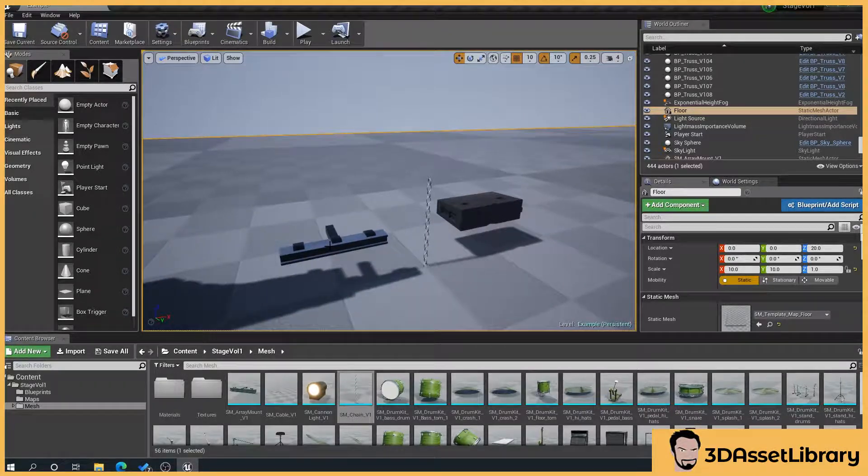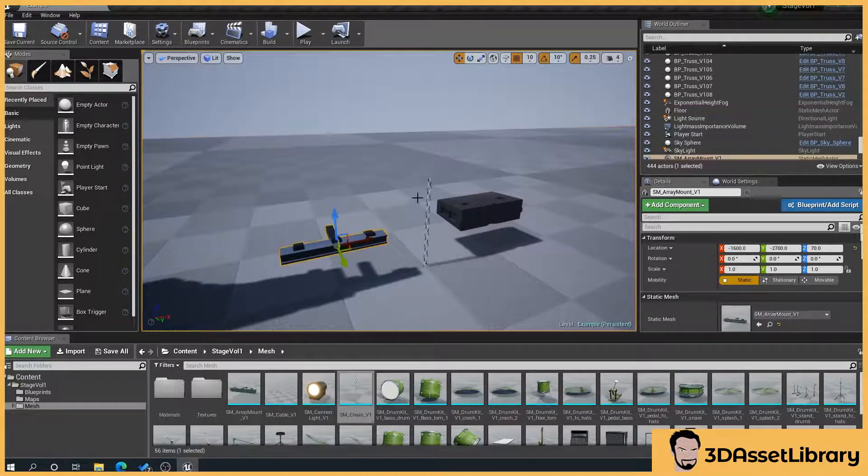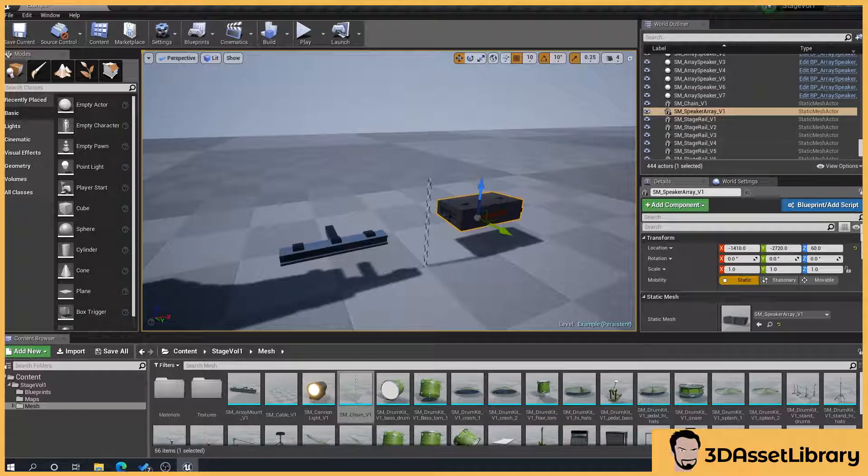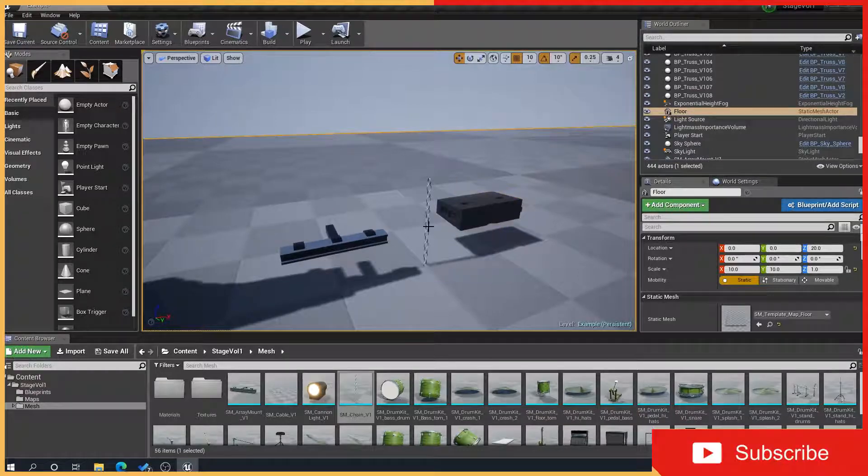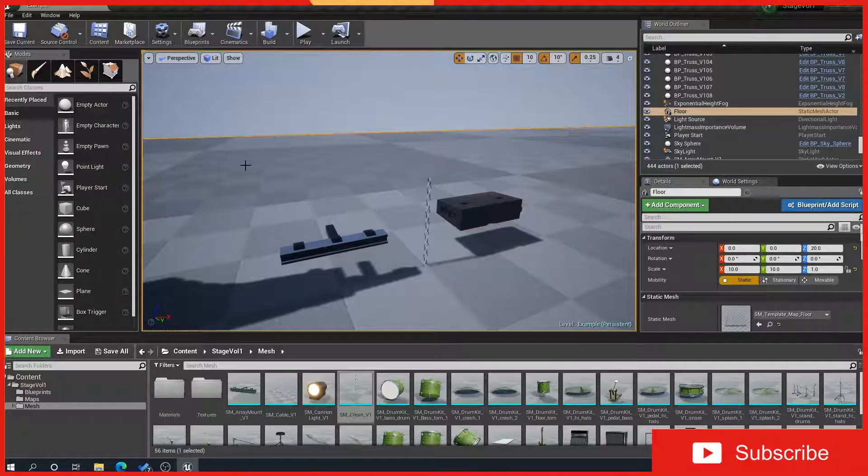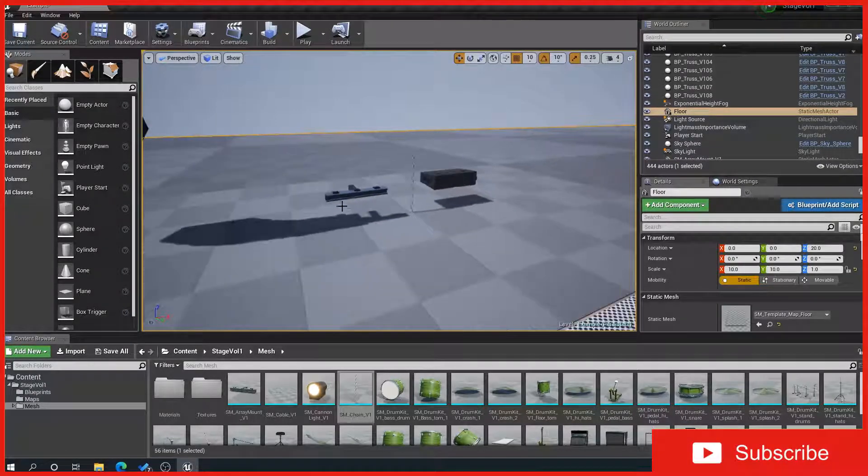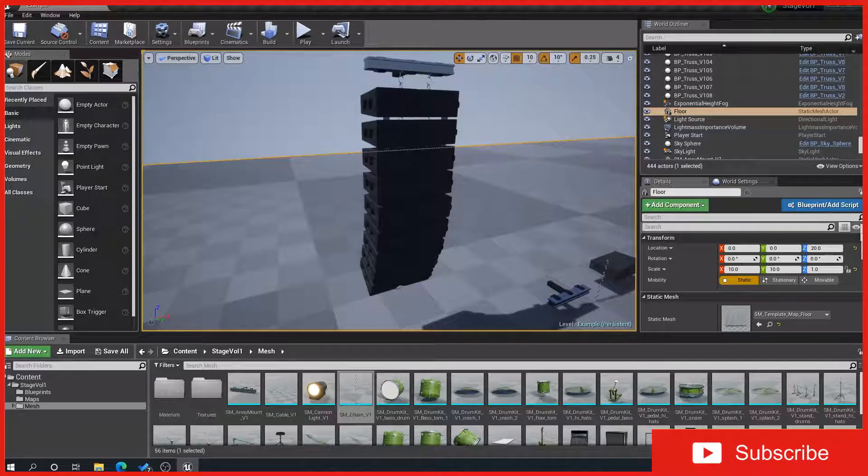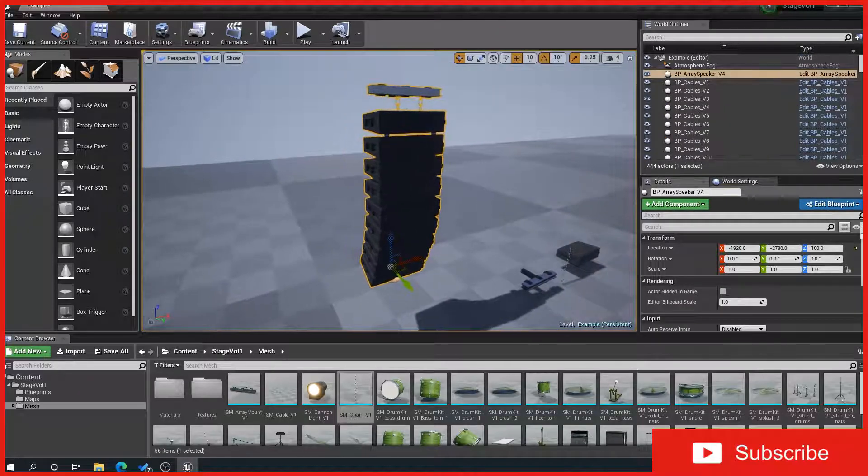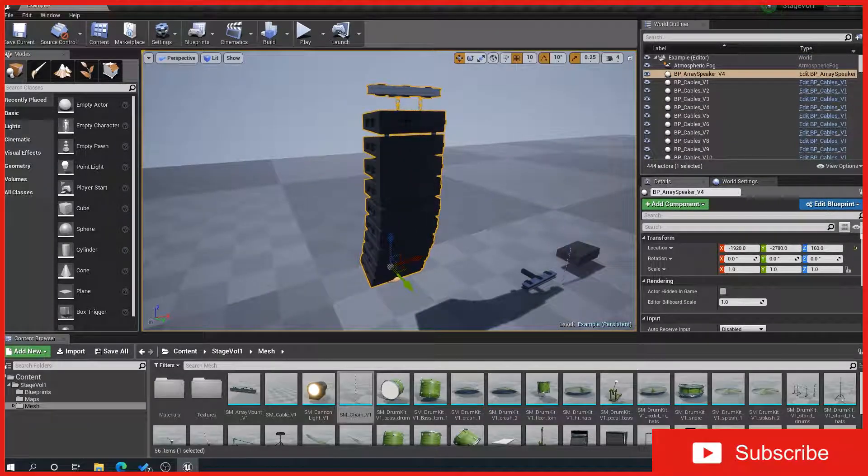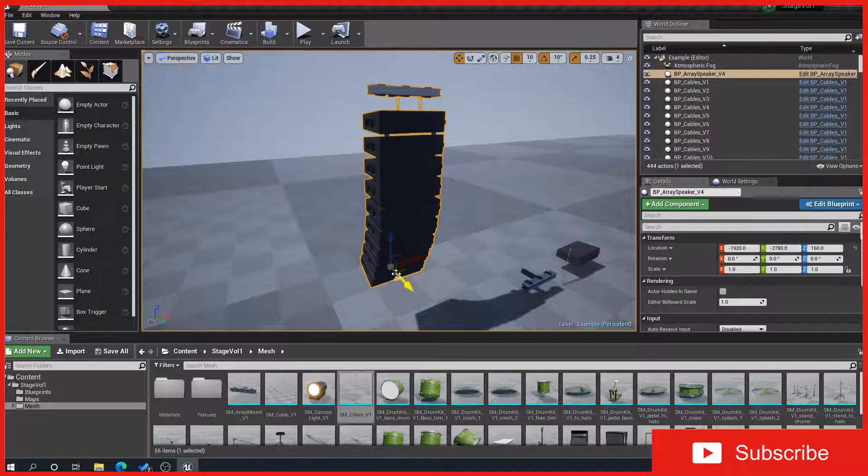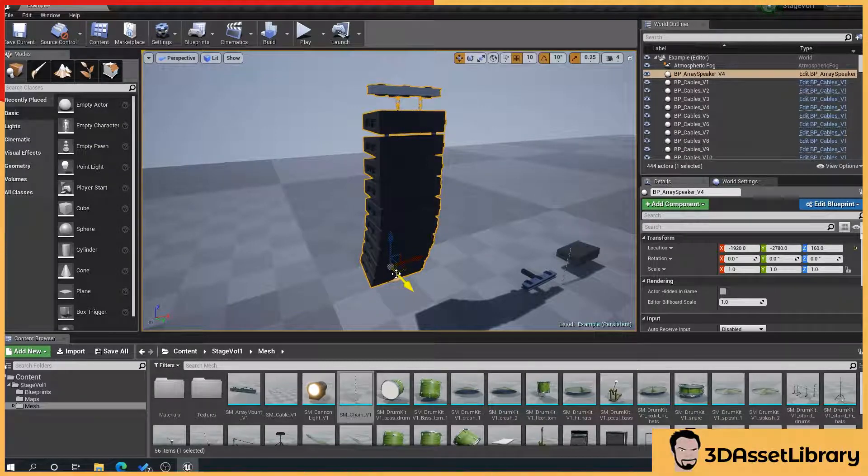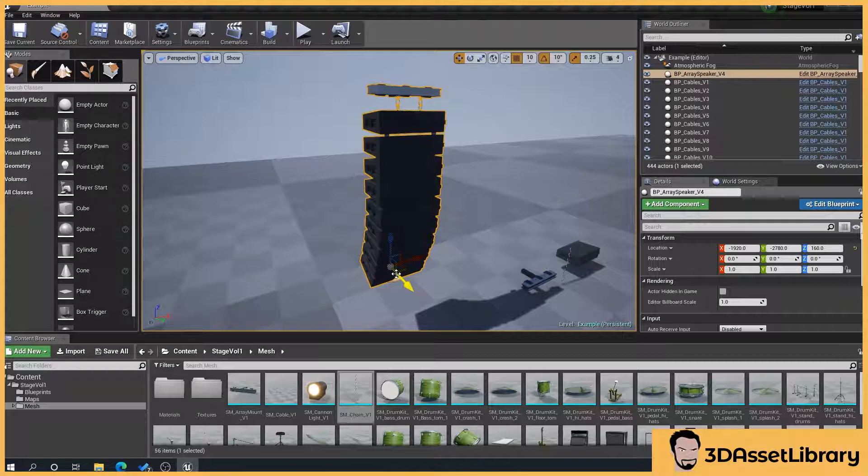What we've got here is three individual static meshes, which is the array mount or speaker mount, chain, and array speaker here. And these can be combined into a prefab to create something like this. Generally in a concert, you'll get a set of array speakers that hang from your giant trussing. Or if you've ever been to a festival, you'll often see them curve down and point towards the crowd.